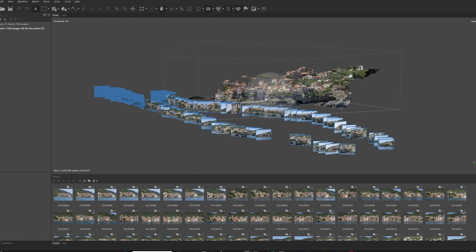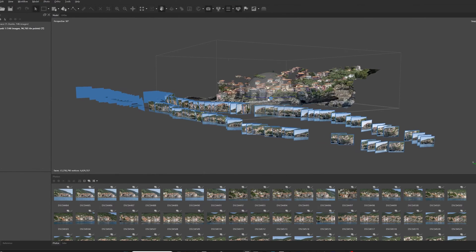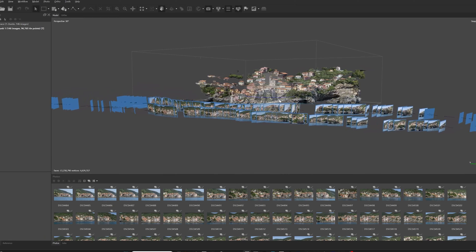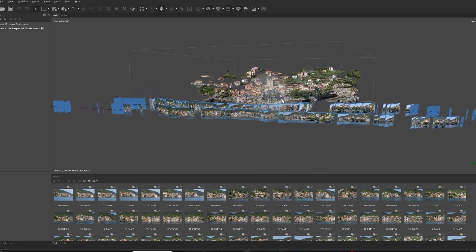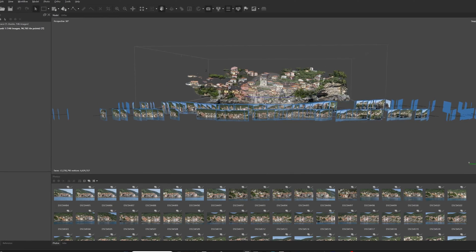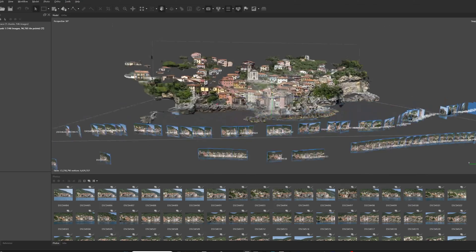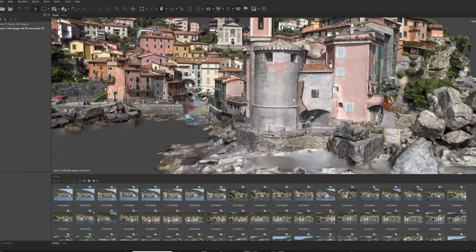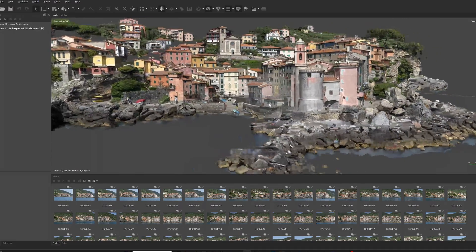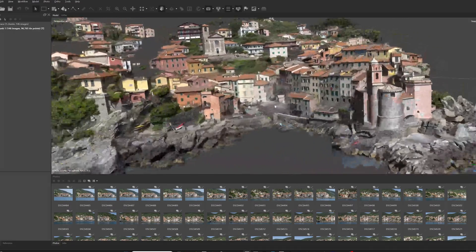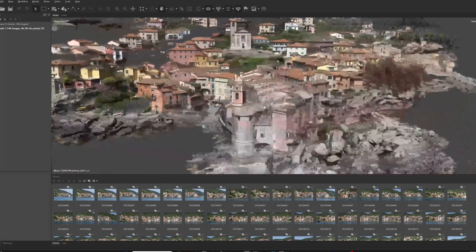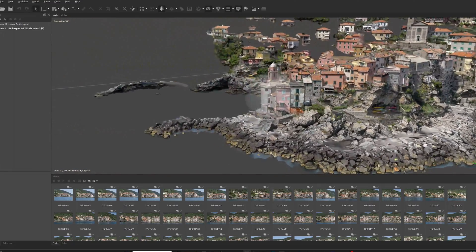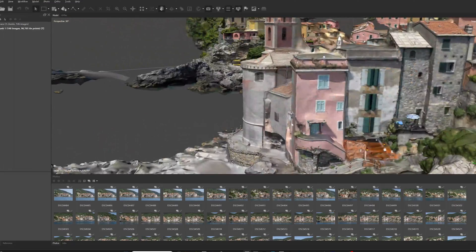In 2021, I worked on a really cool project where I had the opportunity to go to Italy and study the vernacular architecture of Liguria, specifically Cinque Terre. This is a region in the far northwest of Italy. Cinque Terre is a series of five towns that was popularized by Rick Steves, a tourism writer.